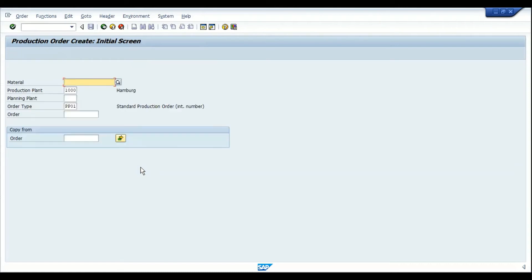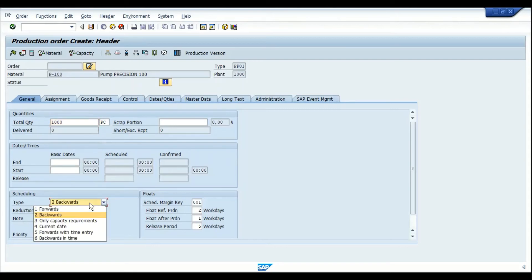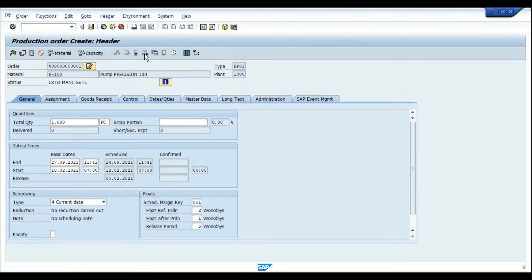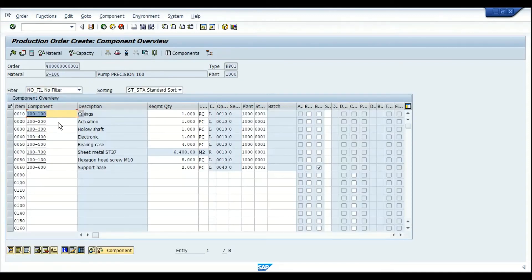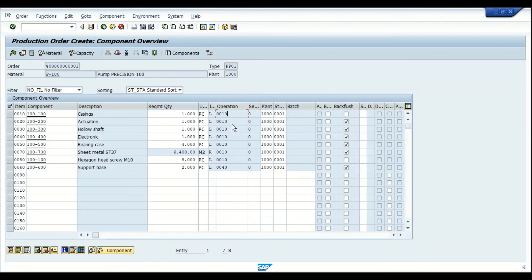Let me create a production order. Going into the component overview of the production order, we can see the list of components from the bill of material. There is a checkbox where we can select which components should be backflushed. Once the backflush indicator is activated and the component is assigned to the operation, confirming the operation will automatically consume the goods into the production order.